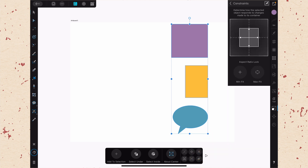Lastly, there is the Constraints menu, which is really intended for people working in UI and UX design. It allows you to pin objects into certain places. So if you have multiple artboards representing different sizes of screens, you can pin things in certain places so that they adjust accordingly. I'm not going to go into all of this because I'm not sure how many people are using this for UI or UX design. If you do want a video on constraints, go ahead and drop into the comments below and let me know, and in the future I can make a video just dealing with constraints.